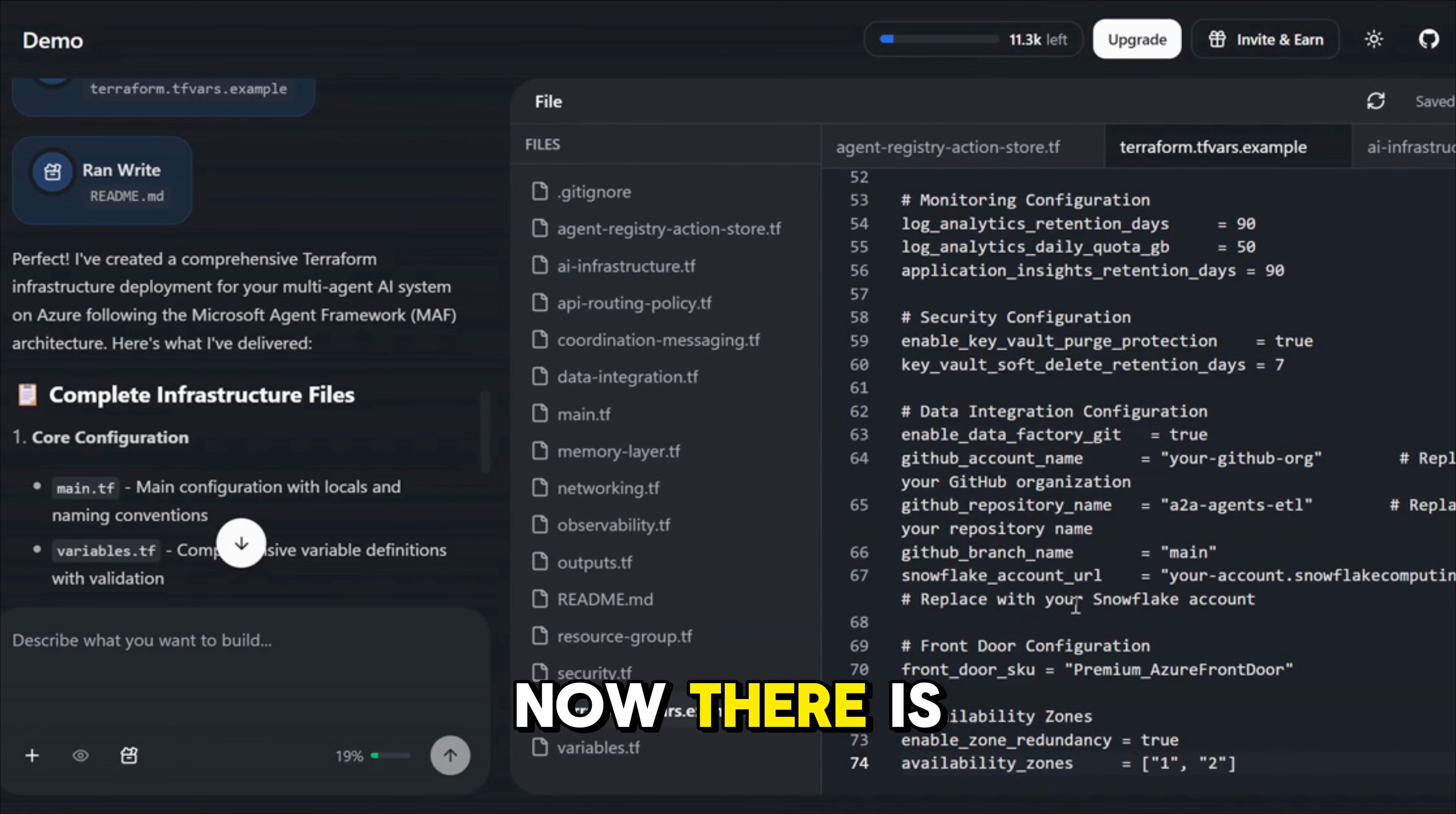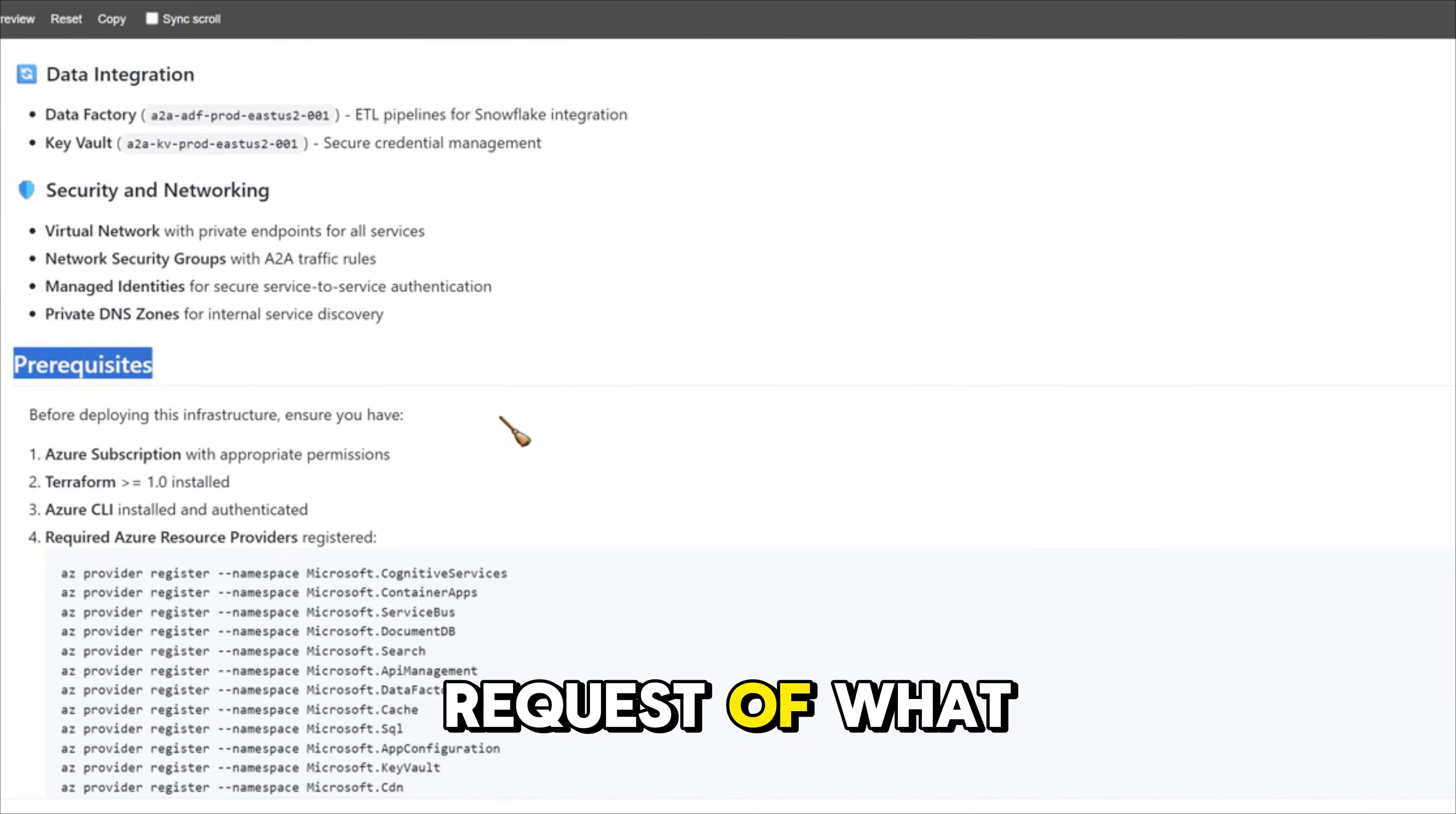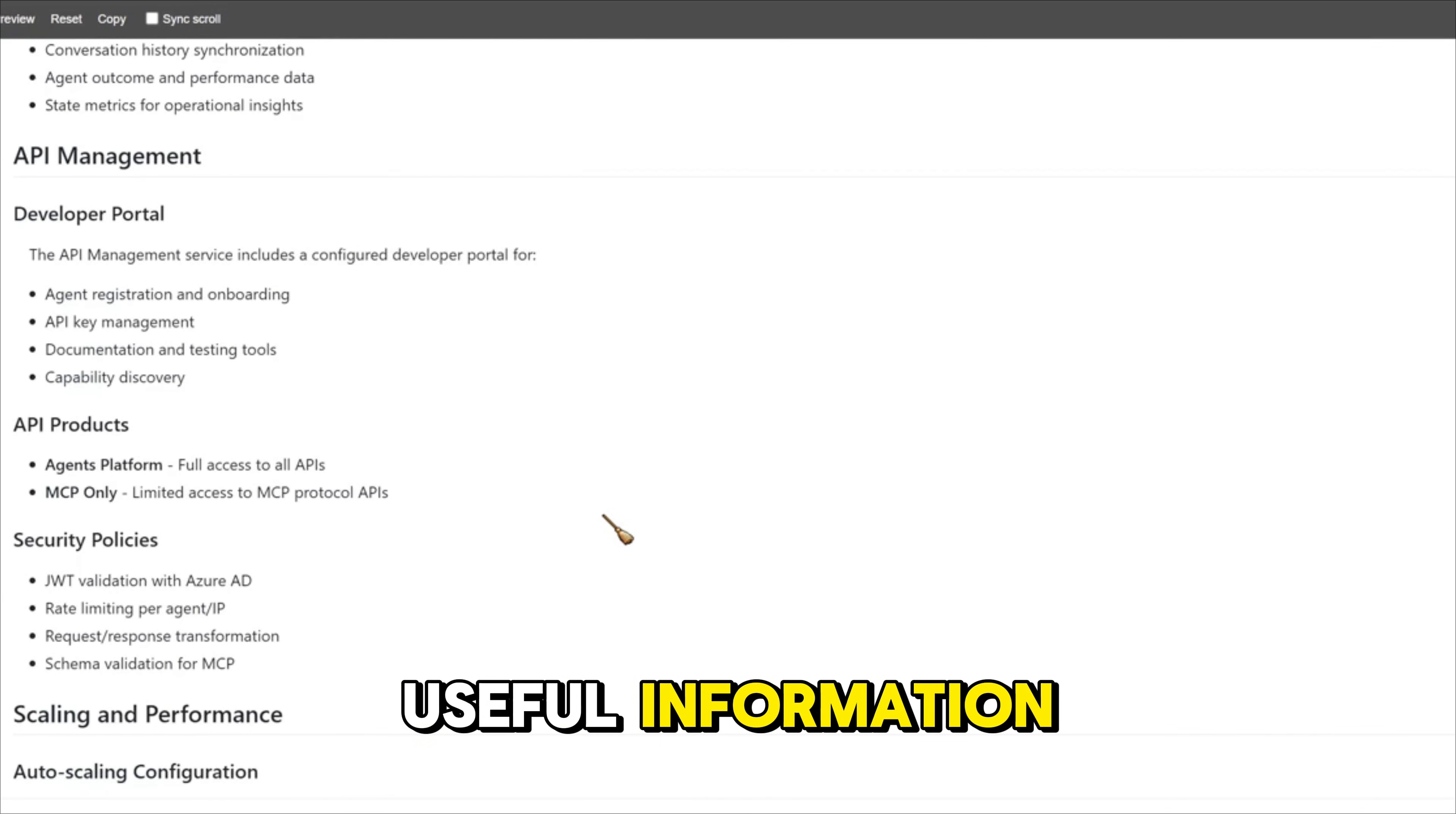There is one another great feature that I'm absolutely a fan of and that is the readme file. Let me bring up the markdown preview for this. This is the detailed readme file it generated. It contains the complete architecture overview of what has been created. It also includes the prerequisites of what you will need in terms of setting up these resources and a quick start guide along with configuration, what all naming convention has been followed, what were the tagging strategy, what were the security features, and a lot of other useful information.